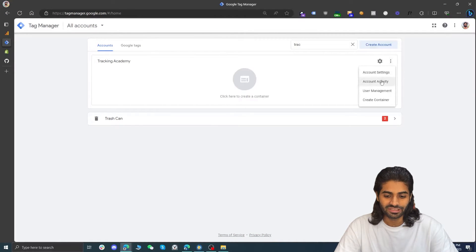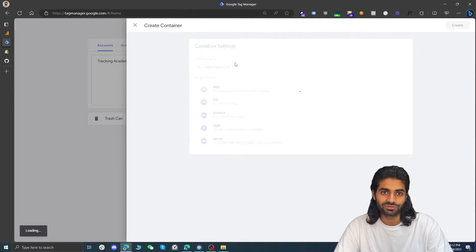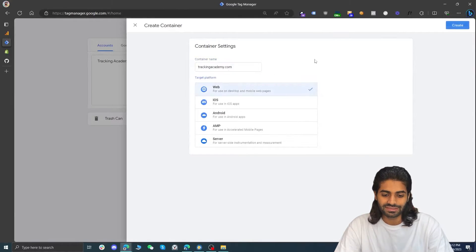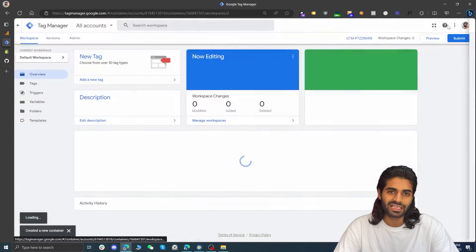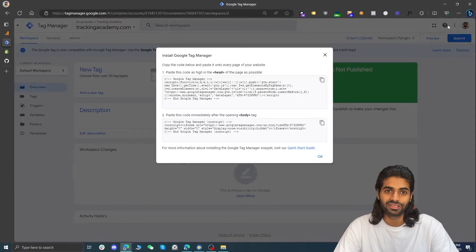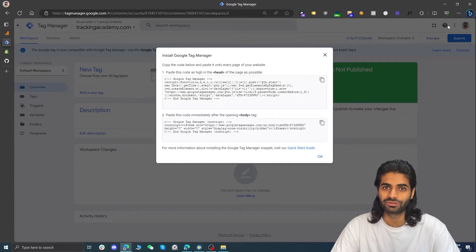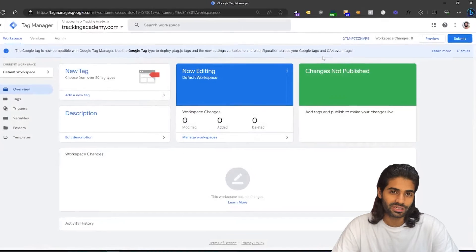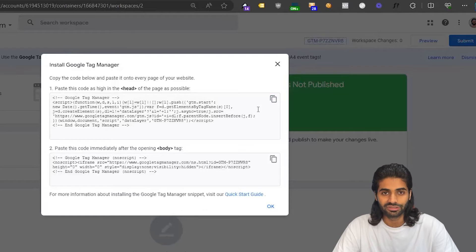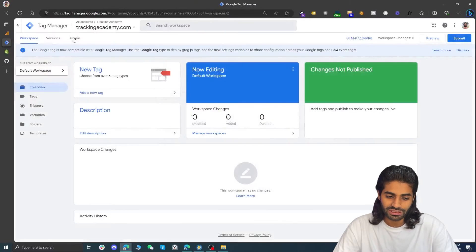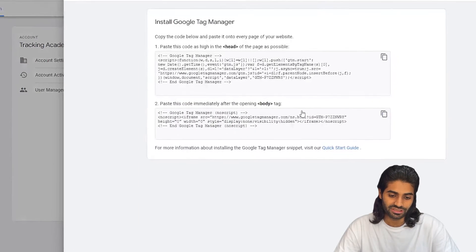If you don't have a Google Tag Manager container yet, click on the account and hit create container. We are going to rename this one to trackingacademy.com and since Shopify is a web store, we are going to select web for our property. Once the container has been created, it will automatically redirect you to a page where you can see the head and body snippet for the Google Tag Manager tracking codes. Otherwise, click on the tracking ID on the top right corner to open the same page, or find it under the admin section for install Google Tag Manager containers.